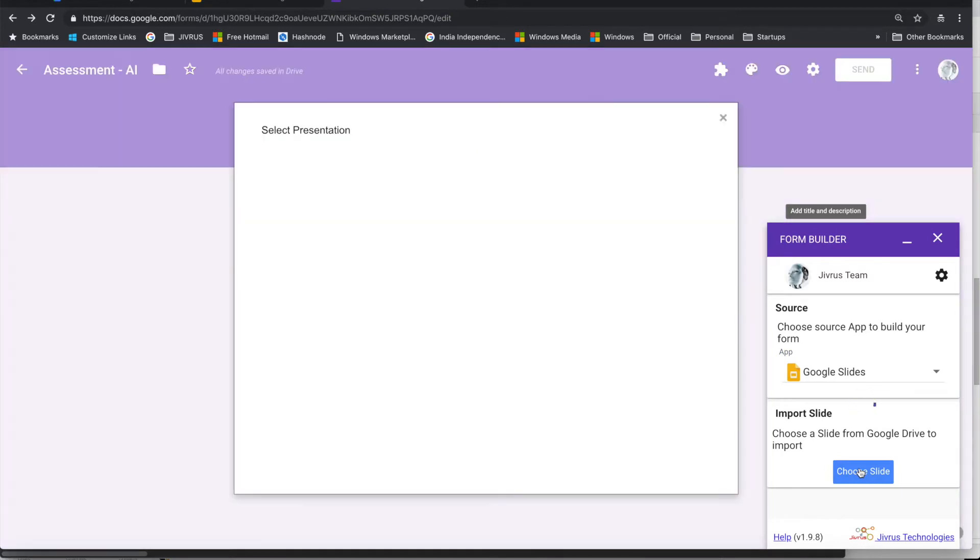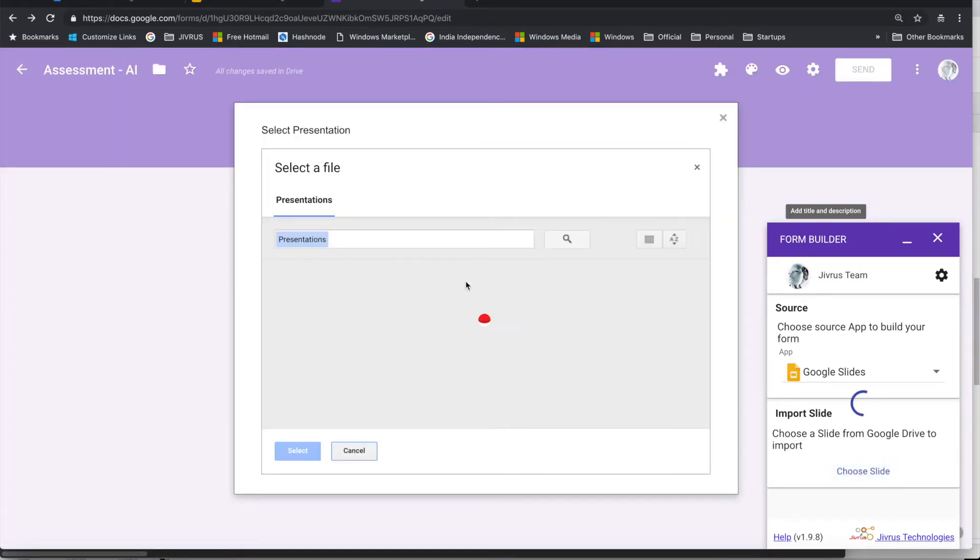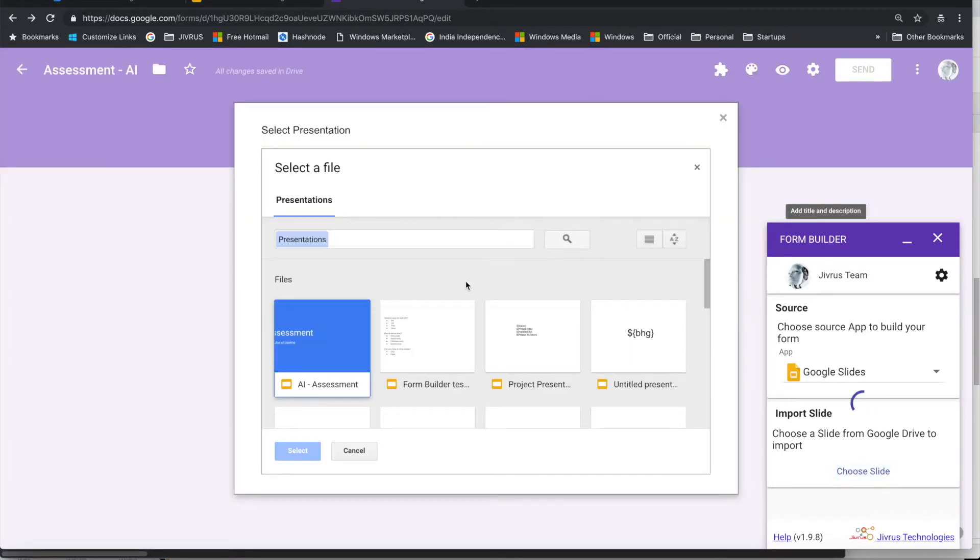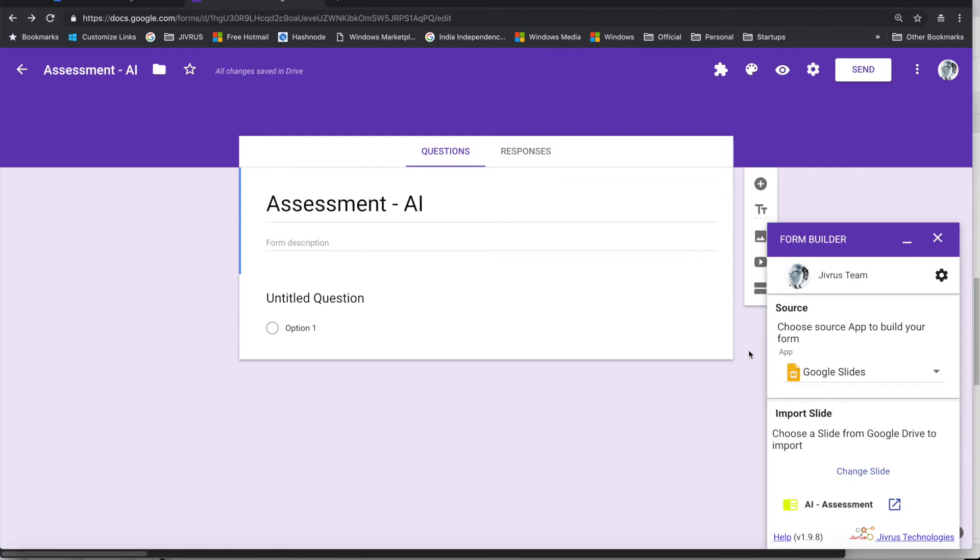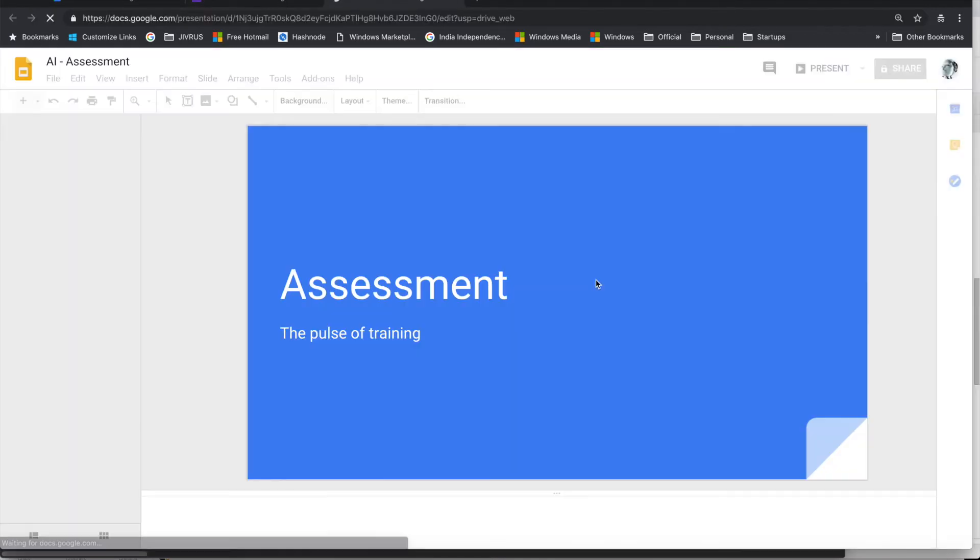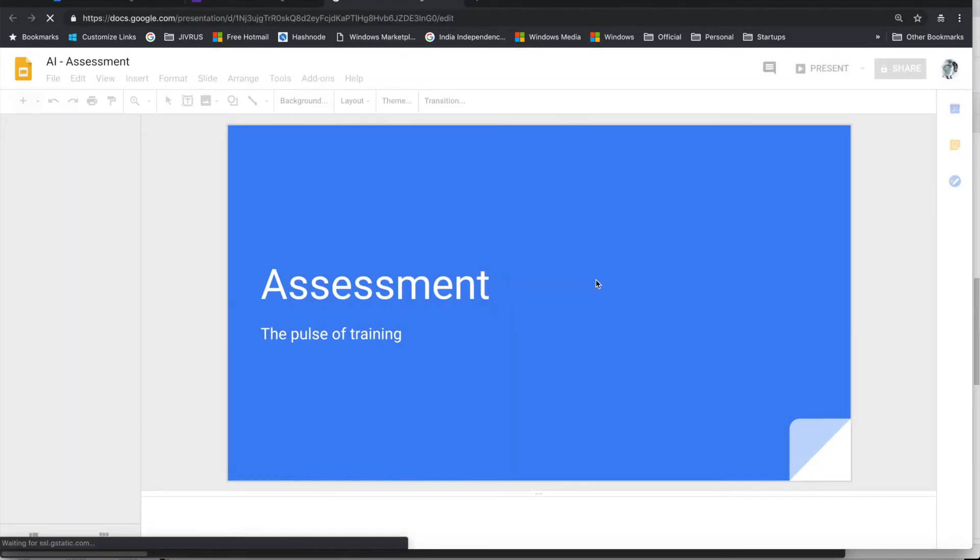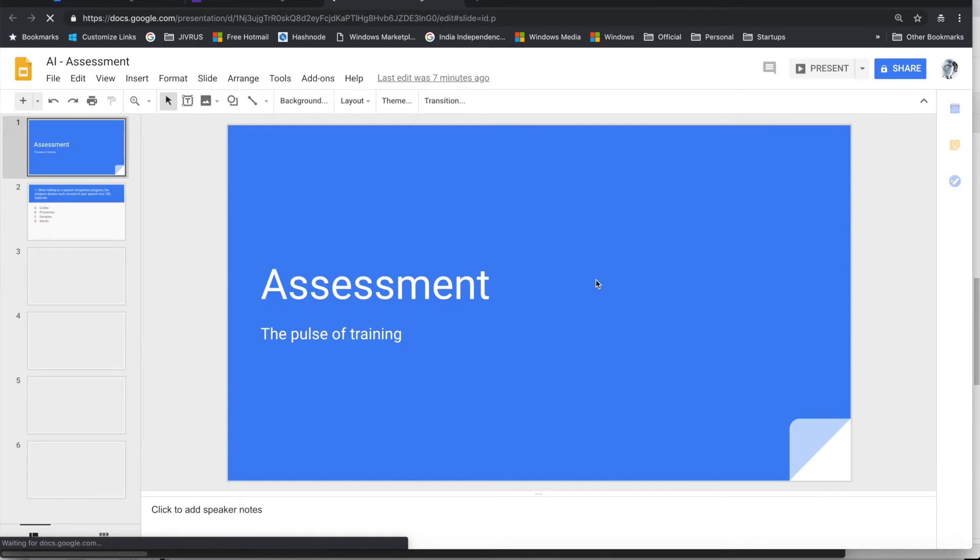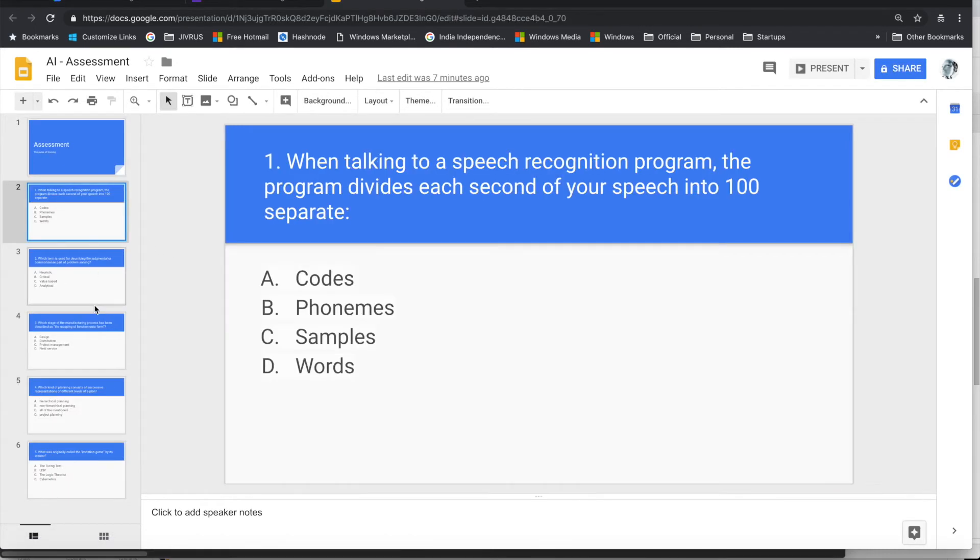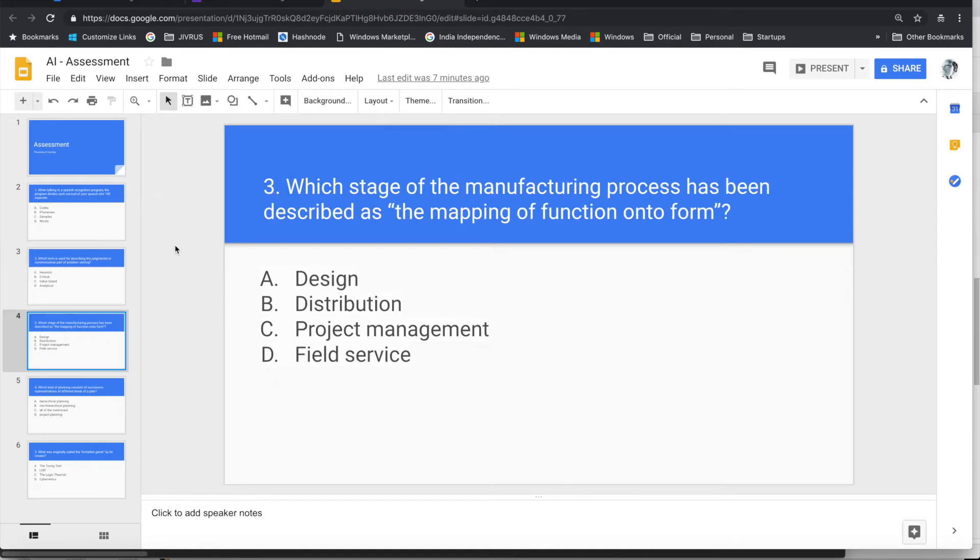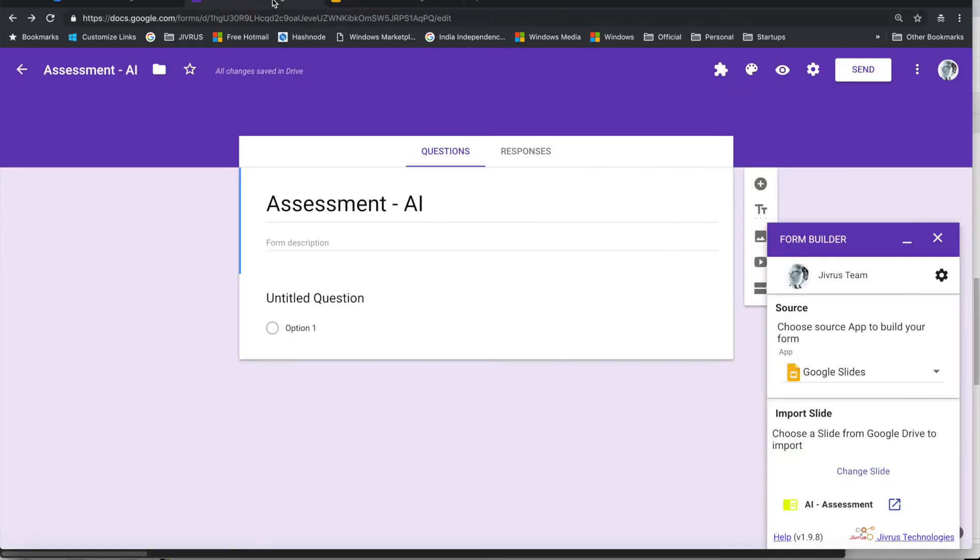Then I have to choose the slide. There is this Assessment slide. I can navigate and see what this slide is all about. So this is the assessment slide where I have all these questions.